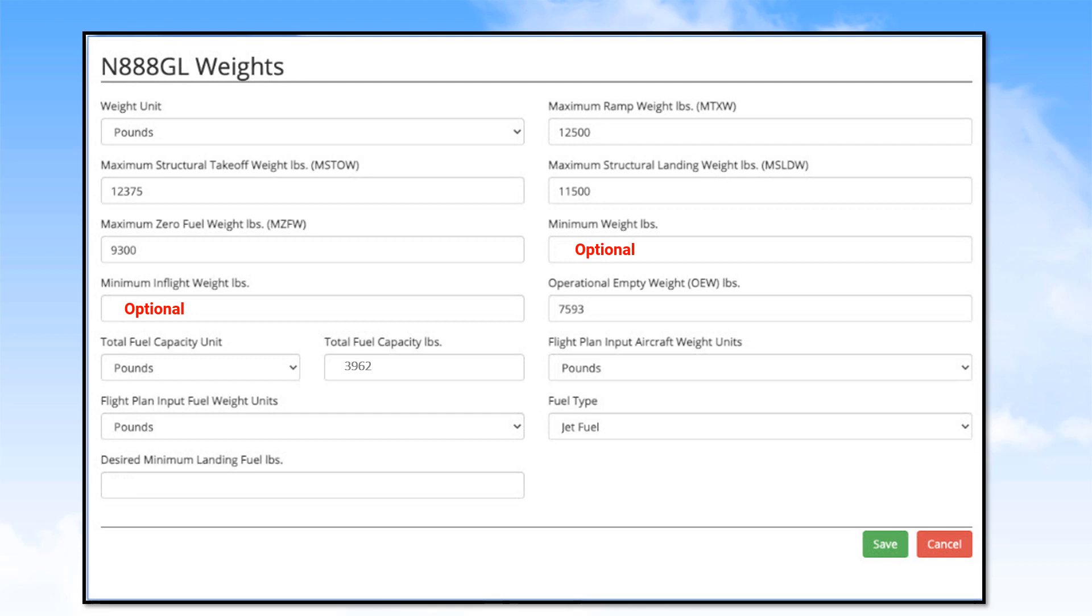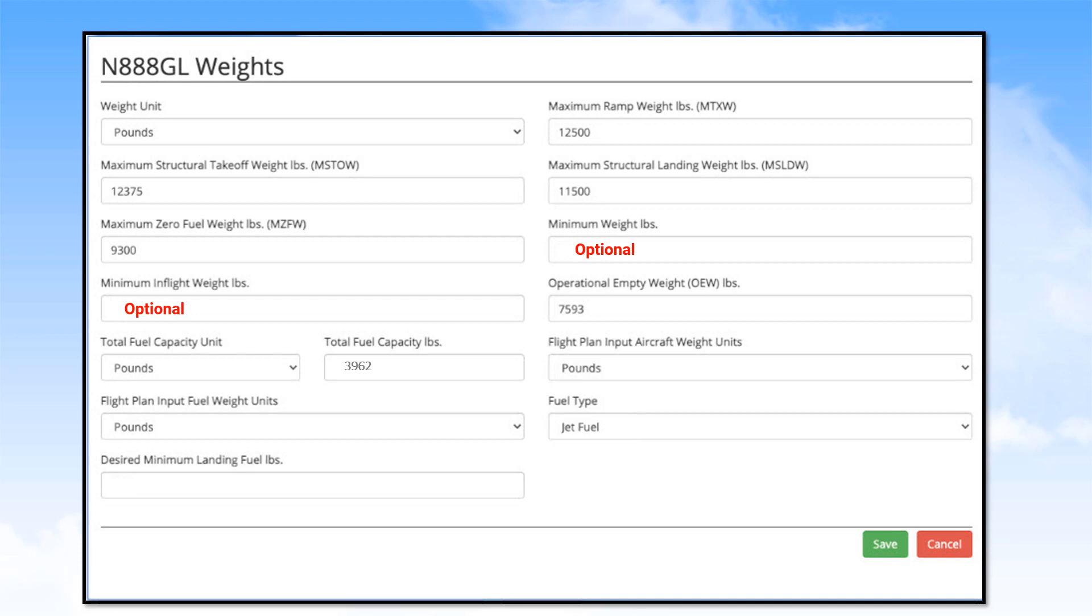Make sure the FlightPlan Input Aircraft Weight Units and the FlightPlan Input Fuel Weight Units are in pounds. Then enter your fuel type.